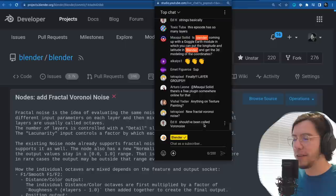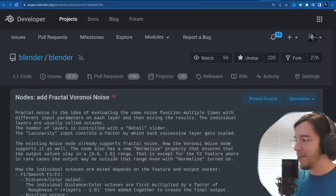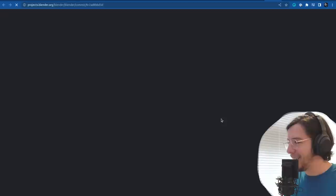Someone in chat says it should be called Voido noise — I agree. I think that would be a good thing to do. We still have time.